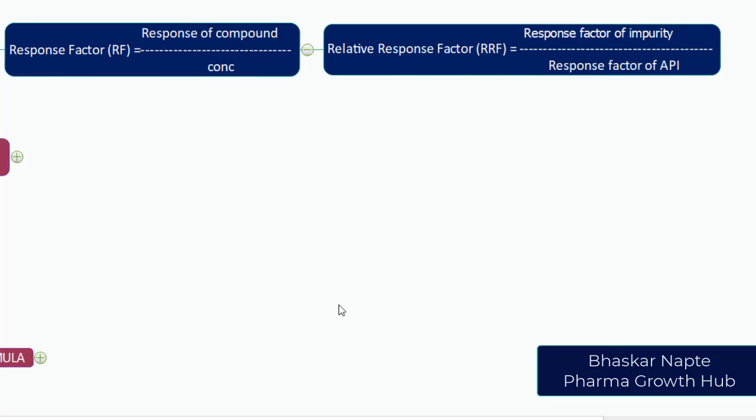We need to understand what is the difference between the response of impurity when compared with the response of an API. That is the relative response factor for a given impurity.